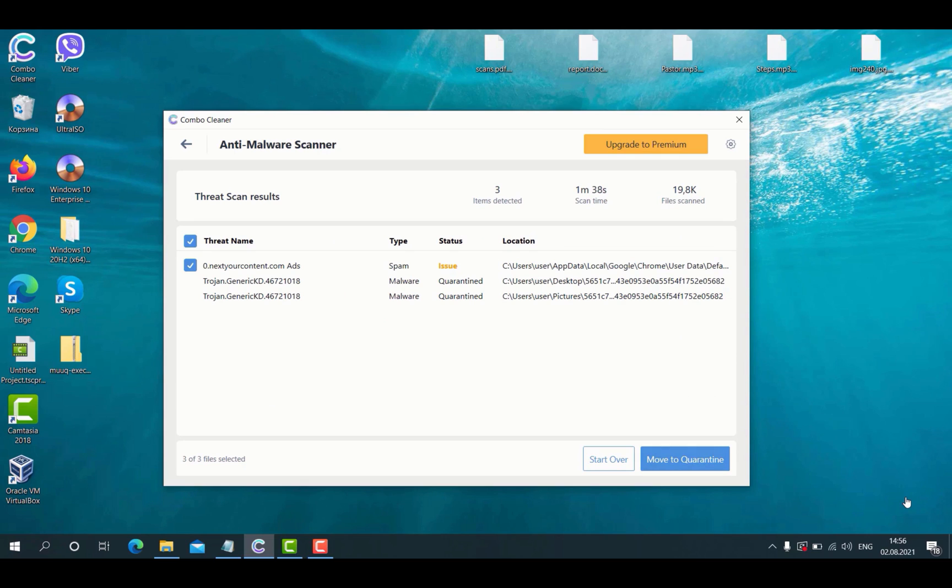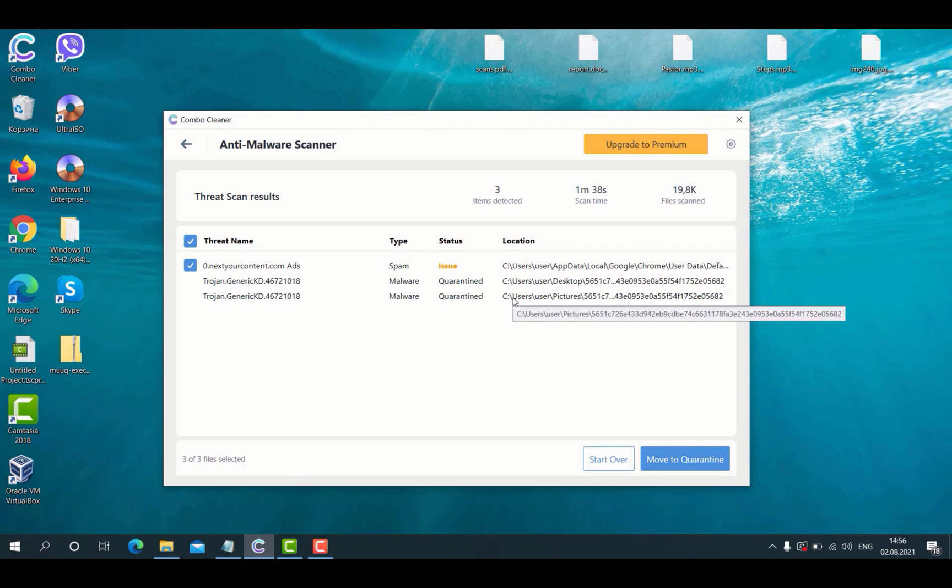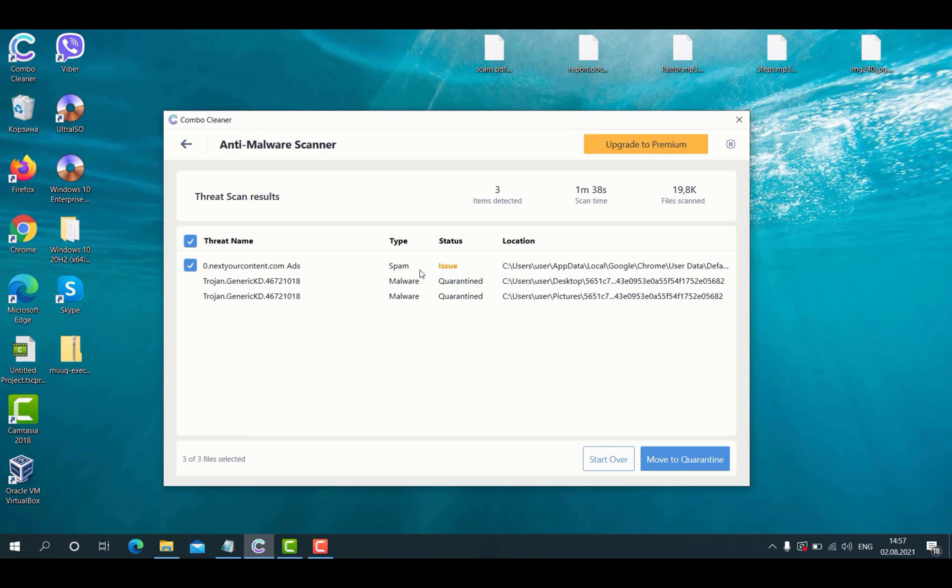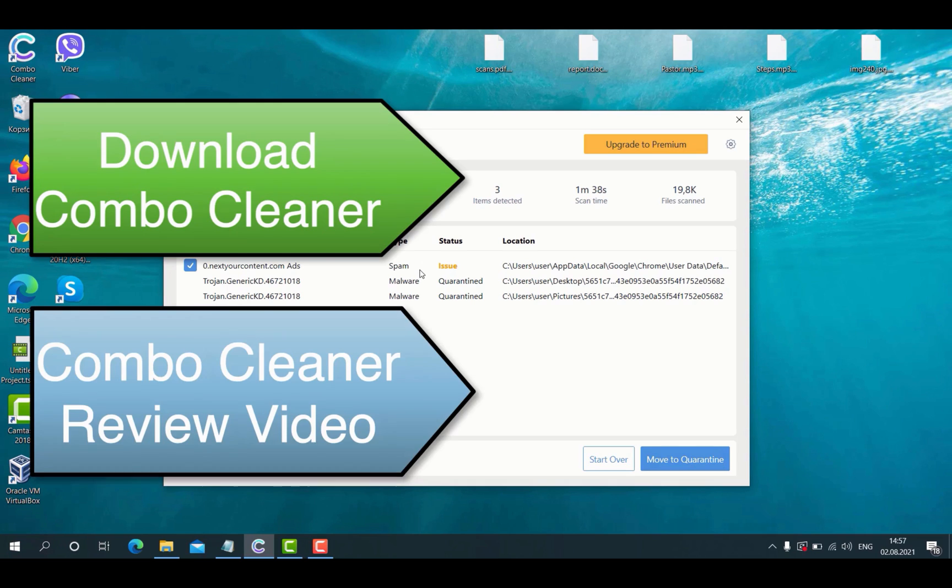After the scanning is successfully completed, the program will give you the report about the threats and their exact location on your computer. The good thing is that ComboCleaner antivirus helped us to protect our computer and our important documentation from being encrypted by the ransomware.